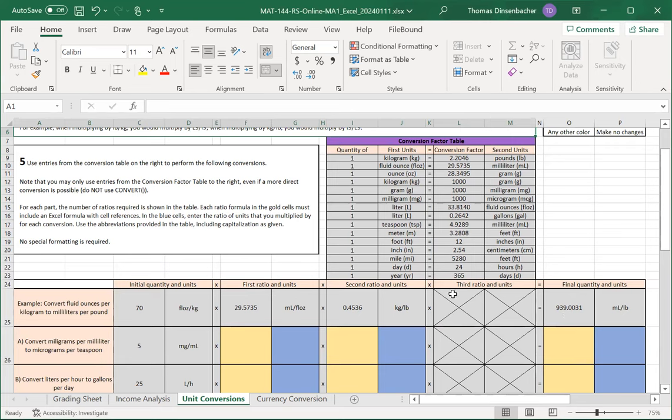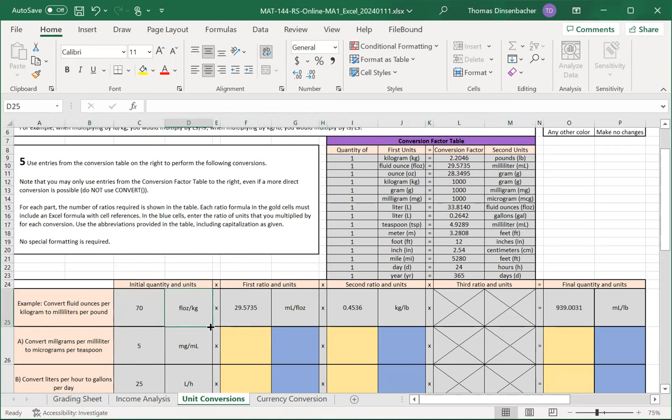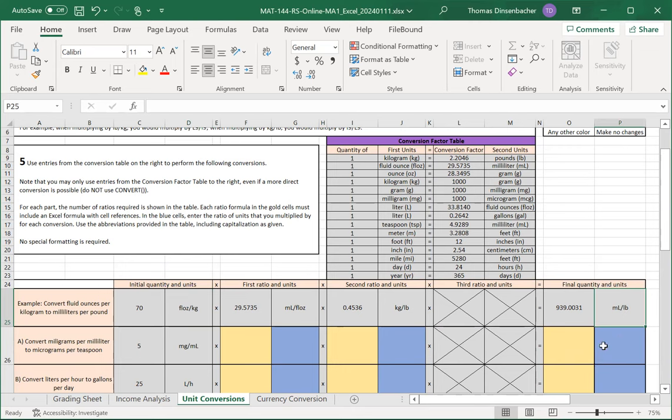As an example here, let's take a look at the example in row 25. Here, we're converting fluid ounces per kilogram to milliliters per pound. So we start with fluid ounces in D25 and we're trying to get to milliliters per pound in P25.